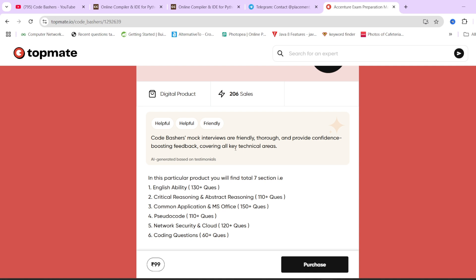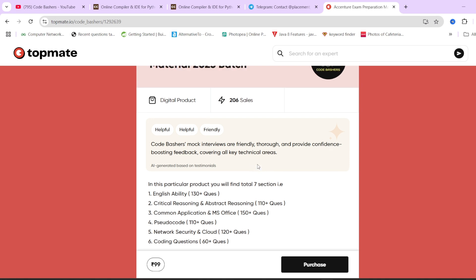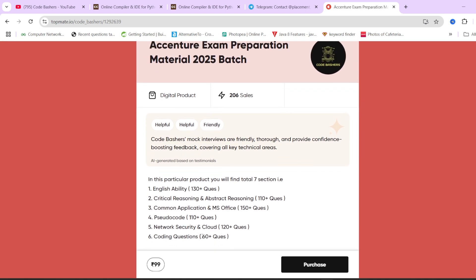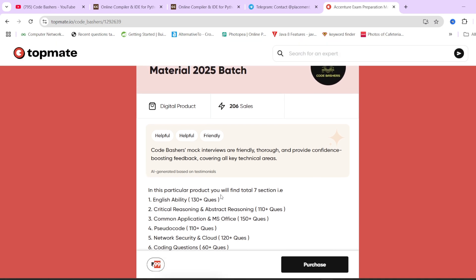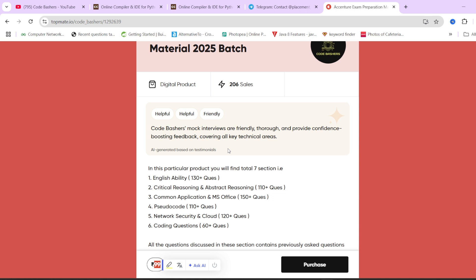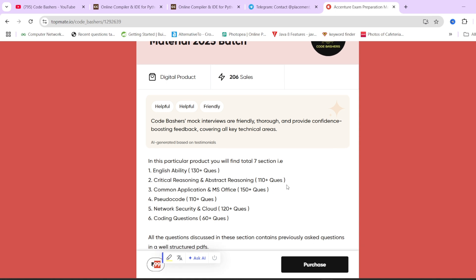There are 60+ coding questions, and we keep adding recently asked questions, so it's updated material. If you want to practice before your exams, especially for sections like MS Office, network security and cloud where resources are hard to find, we've clubbed content from different sources into one place at a very nominal price of Rs. 99 for lifetime access. Over 206 people have already bought it — links are in the description, i-button, and pinned comment.